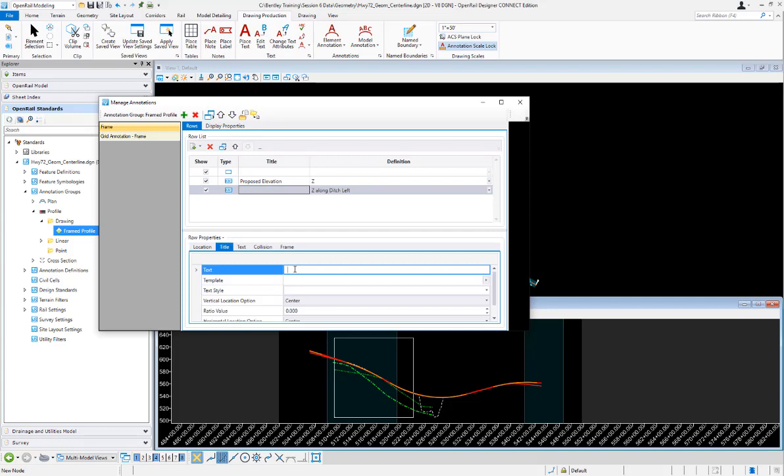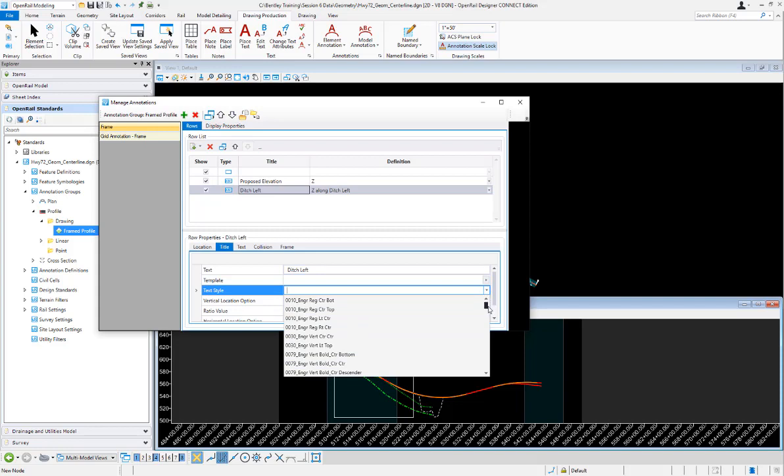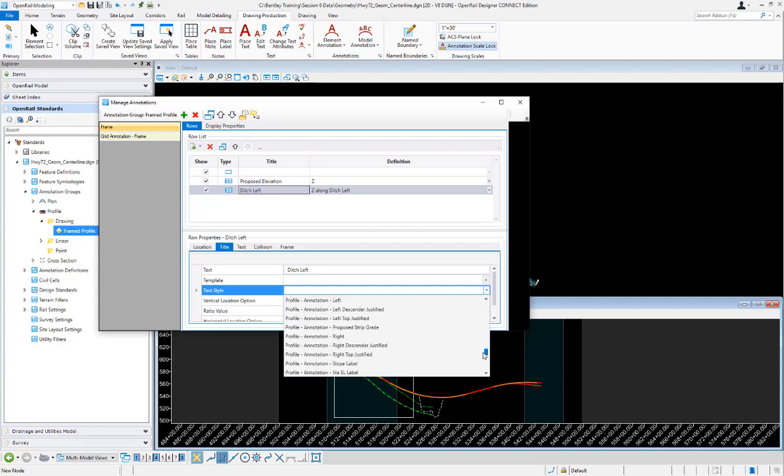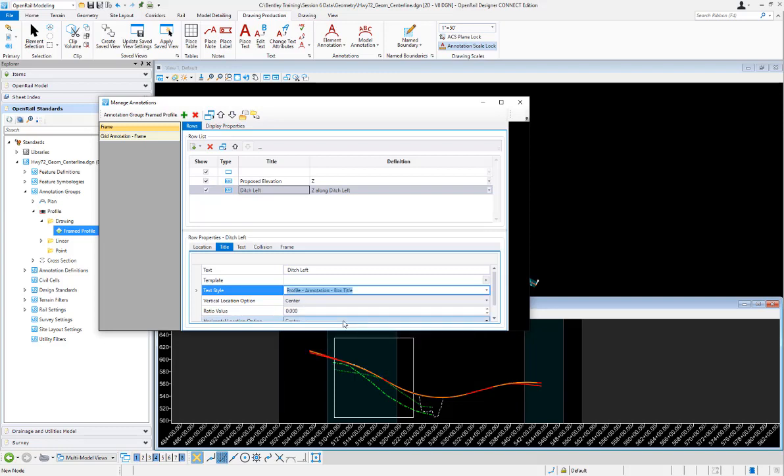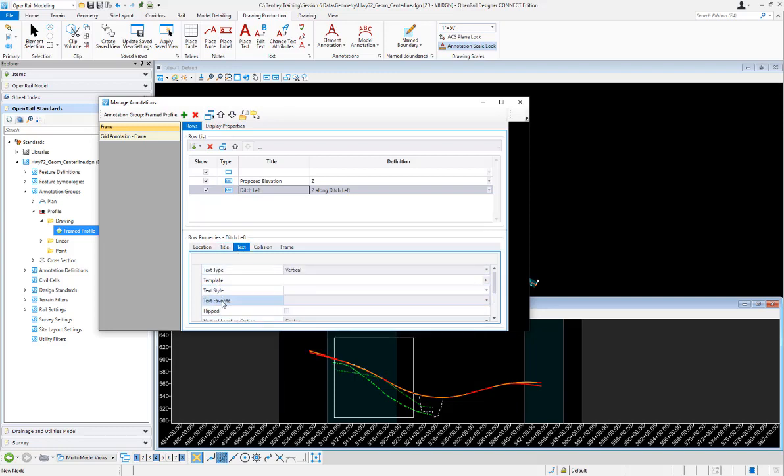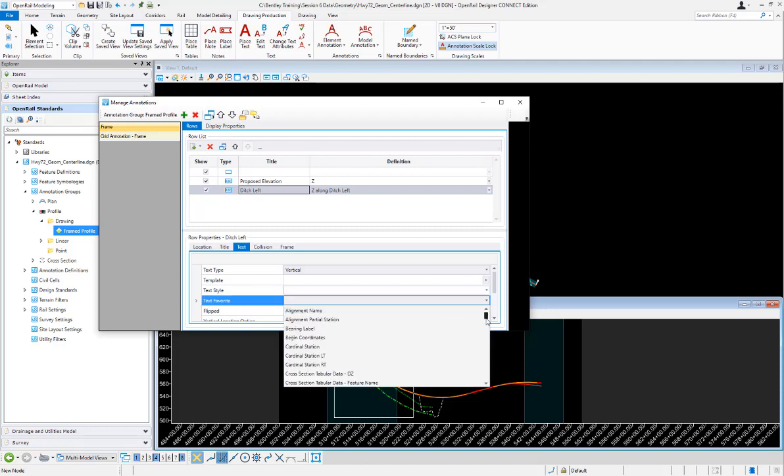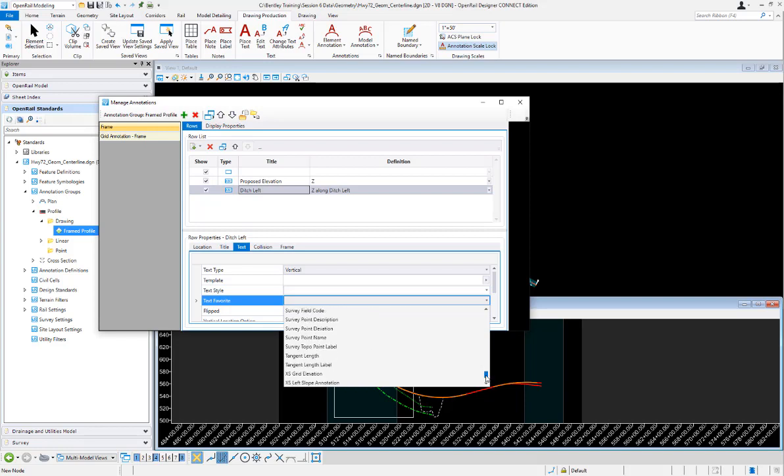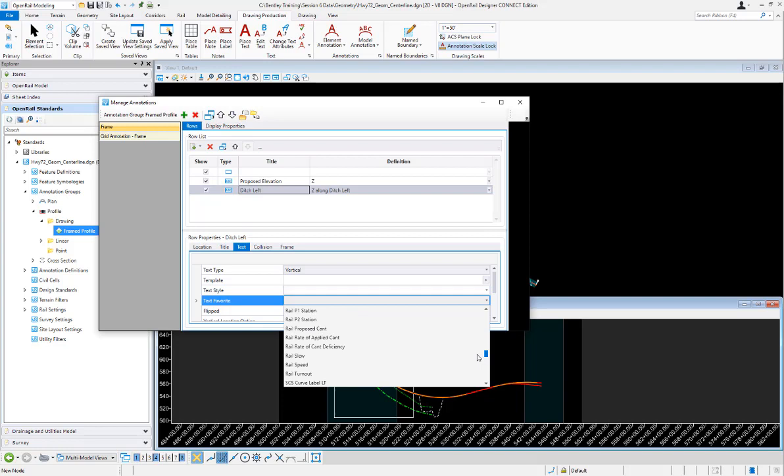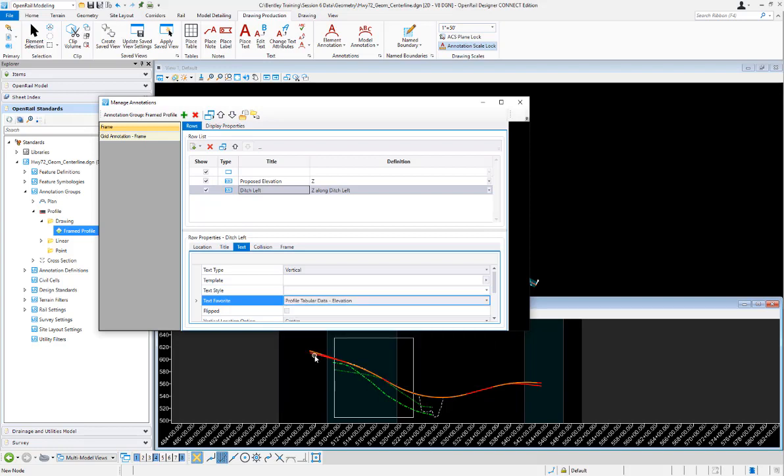The title text is going to be ditch left and that's going to be the frame title. And let's choose a text style that we know will look good in there and there's one in here called profile annotation box title. So we'll go and choose that. And then for the text we're going to place, there is a text favorite that is already set up to pull the elevation for a profile grid and that one is called profile tabular data elevation. Again that's just already set up to pull the profile z and then that's really all we need to set up there.